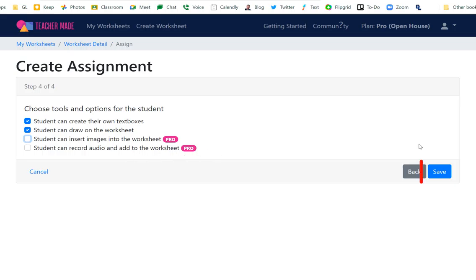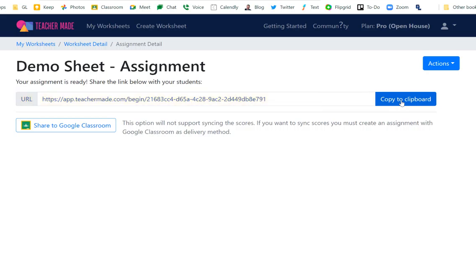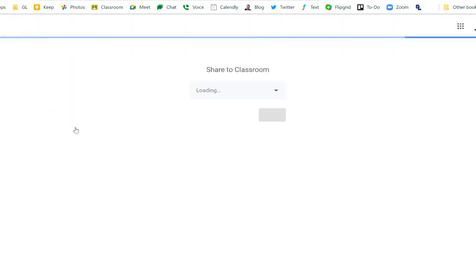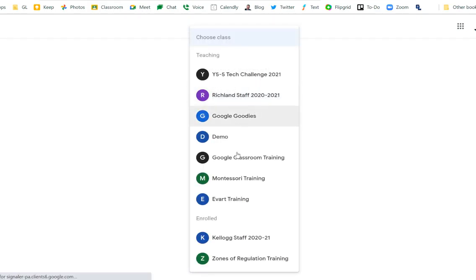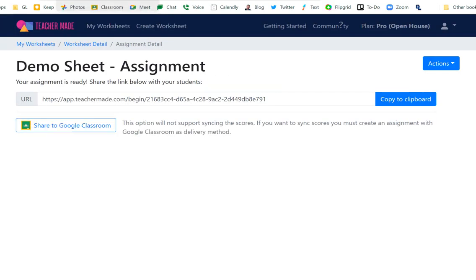Click the Save button, and here's where you assign it. You can copy the link to your clipboard and push it out with Go Guardian to all your students — that's one way to do it if you're live in the classroom. You could also click the Share to Classroom button, which will look very familiar to Google Classroom users. You can set up an assignment or material in whichever classroom you want.